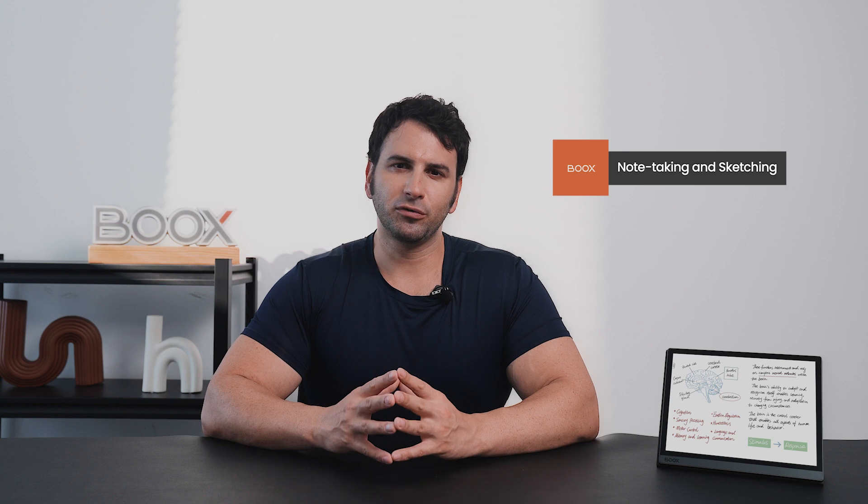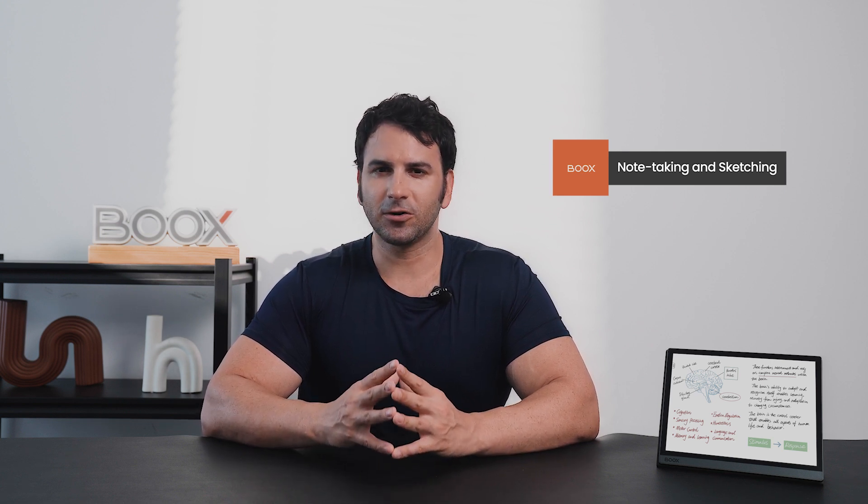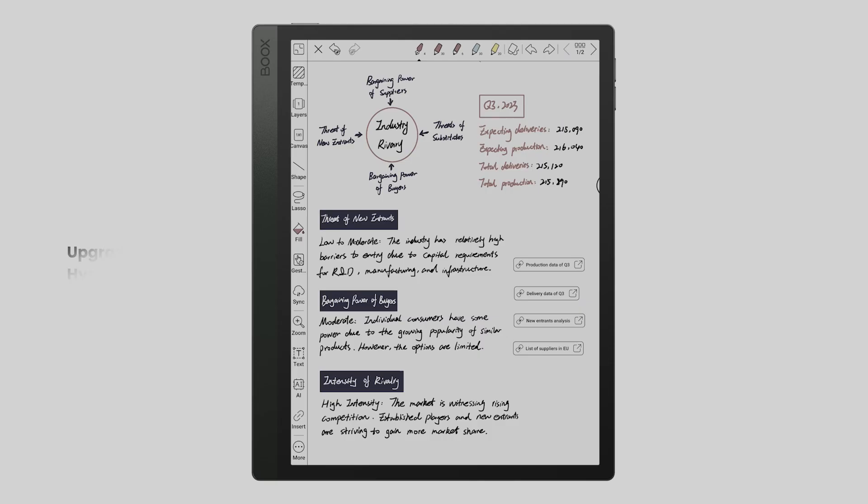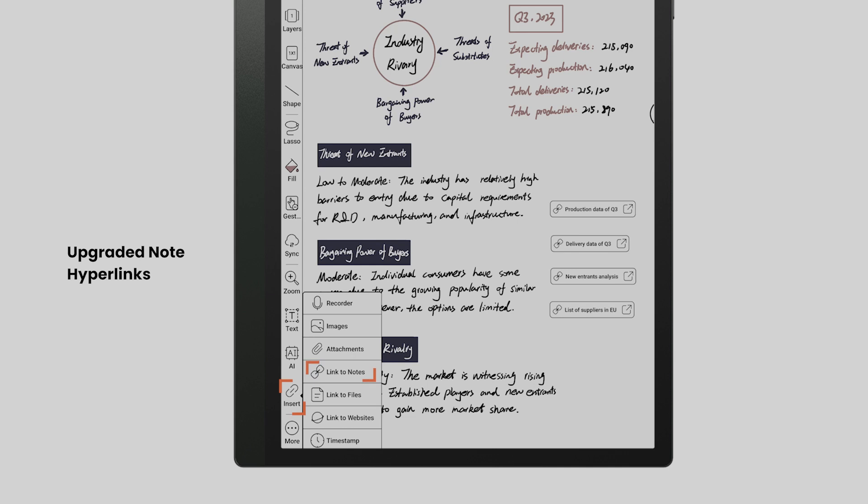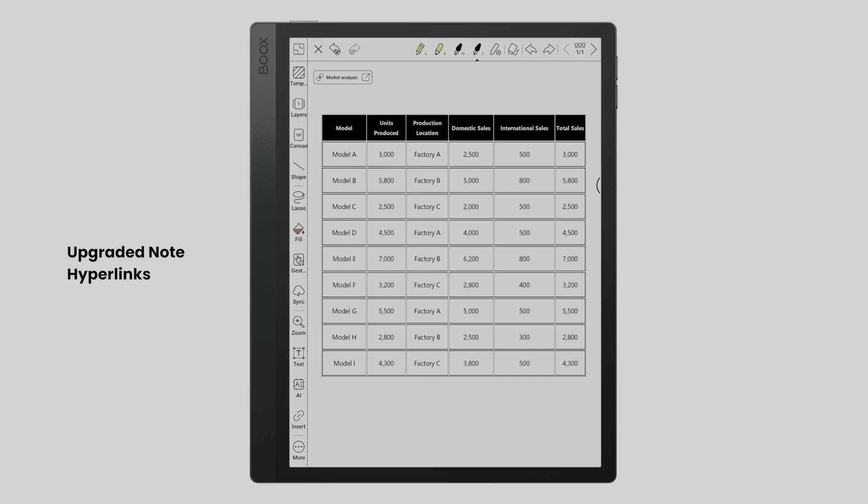For those of you who frequently jot down notes and enjoy doodling, in this one update, many incredibly handy tools are packed into version 3.5. A favorite of ours is the updated note hyperlinks. You can insert links to relevant notes and a notepad and also jump back and forth between them.